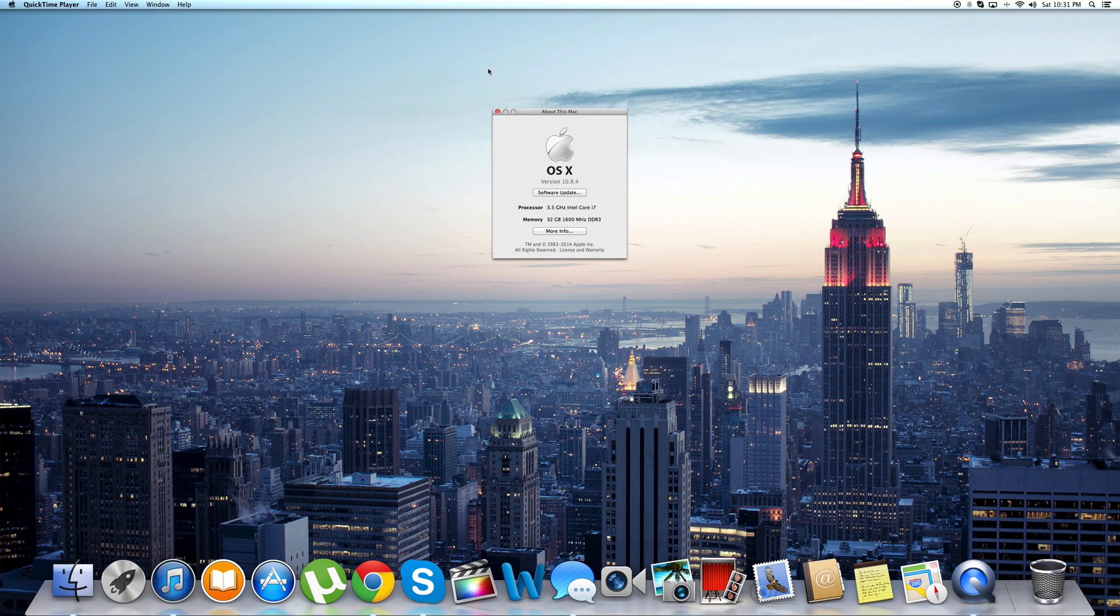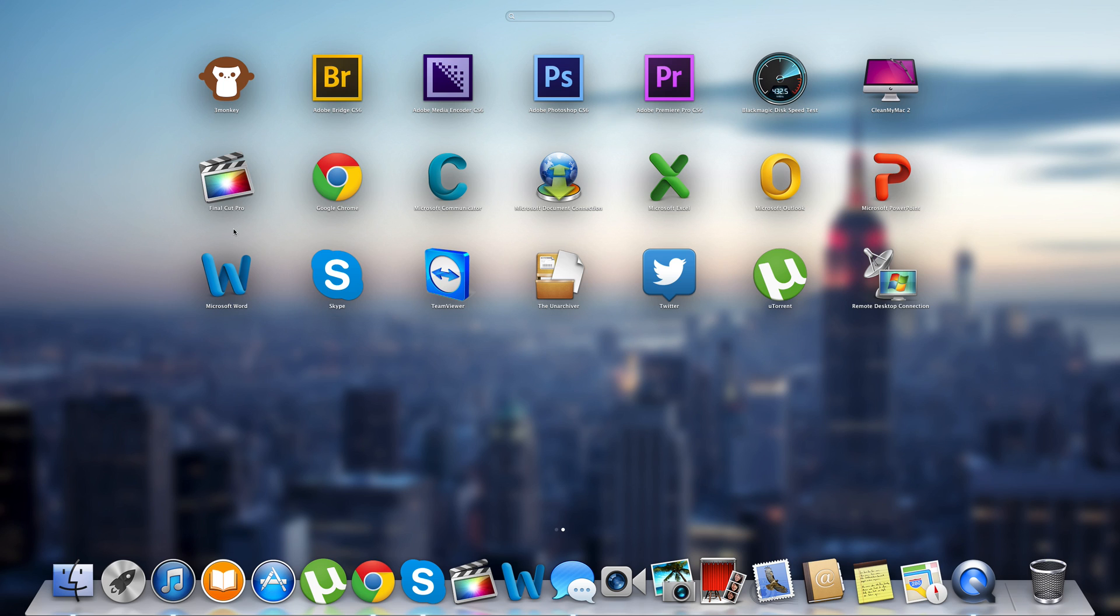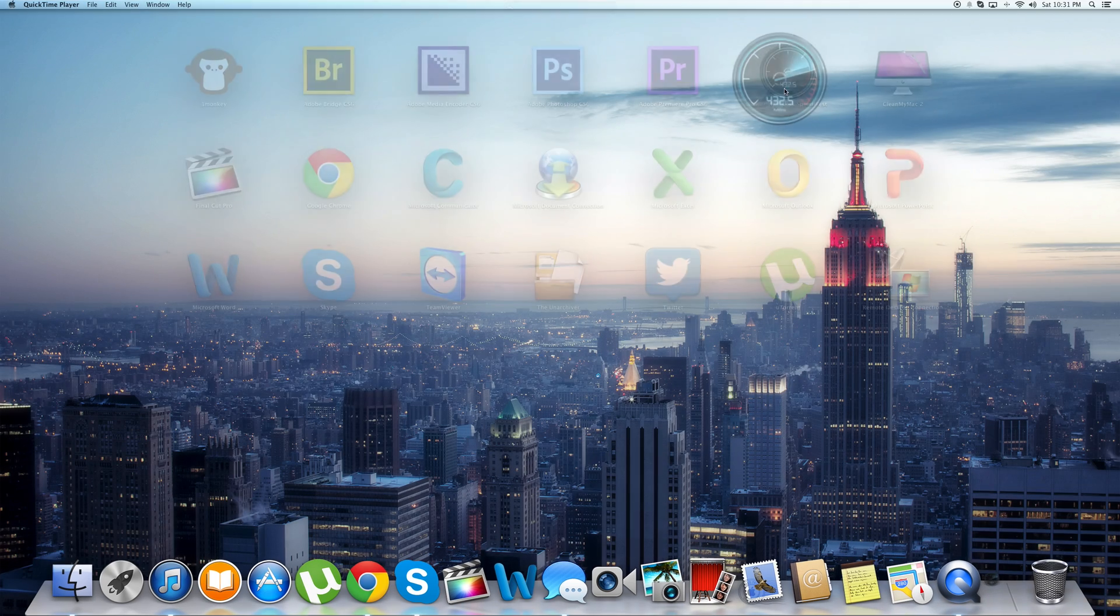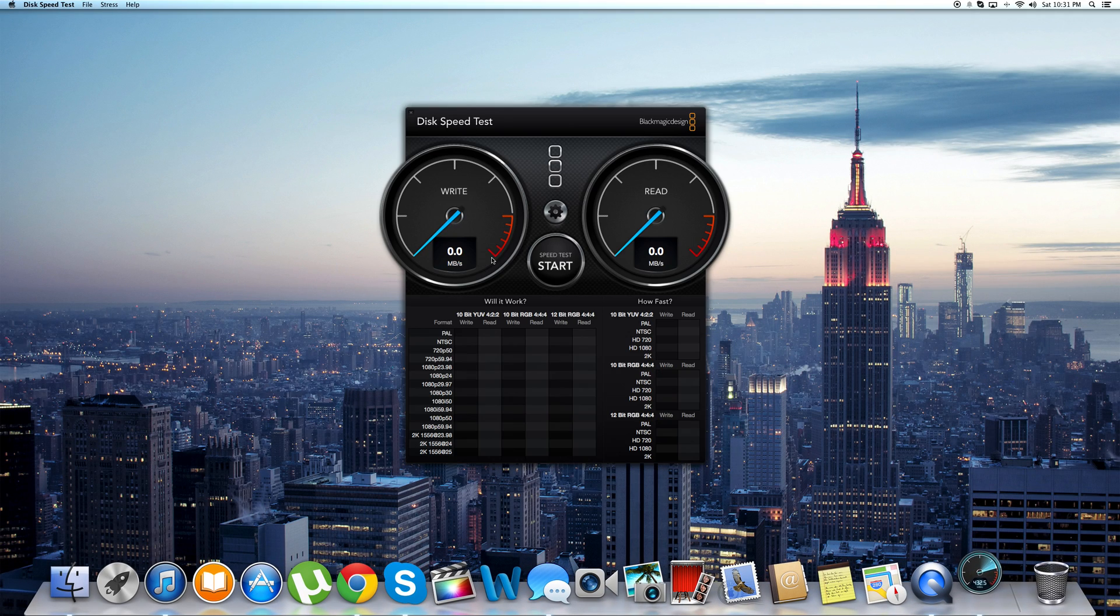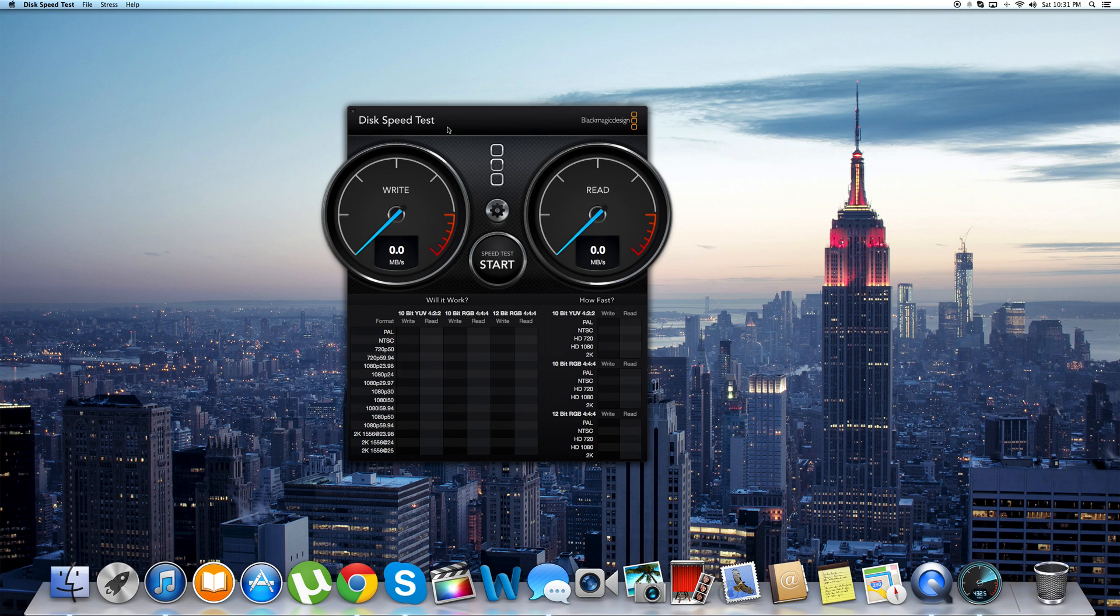So now we're going to show you the speeds of the flash storage. We're going to run this Blackmagic disk speed test. Now again, I get the same speeds on my MacBook Pro 2013 and on my iMac so there's no difference in terms of flash storage speeds on both of the systems.